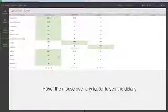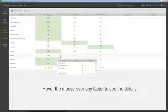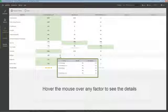Hover the mouse over any factor to see the details. Top popular anchors, for example.